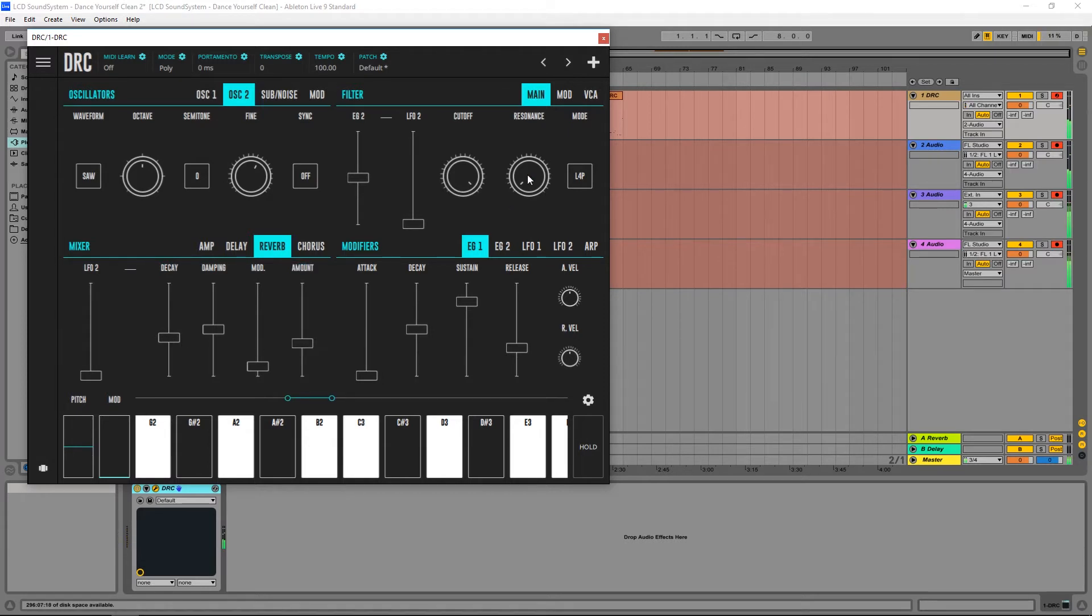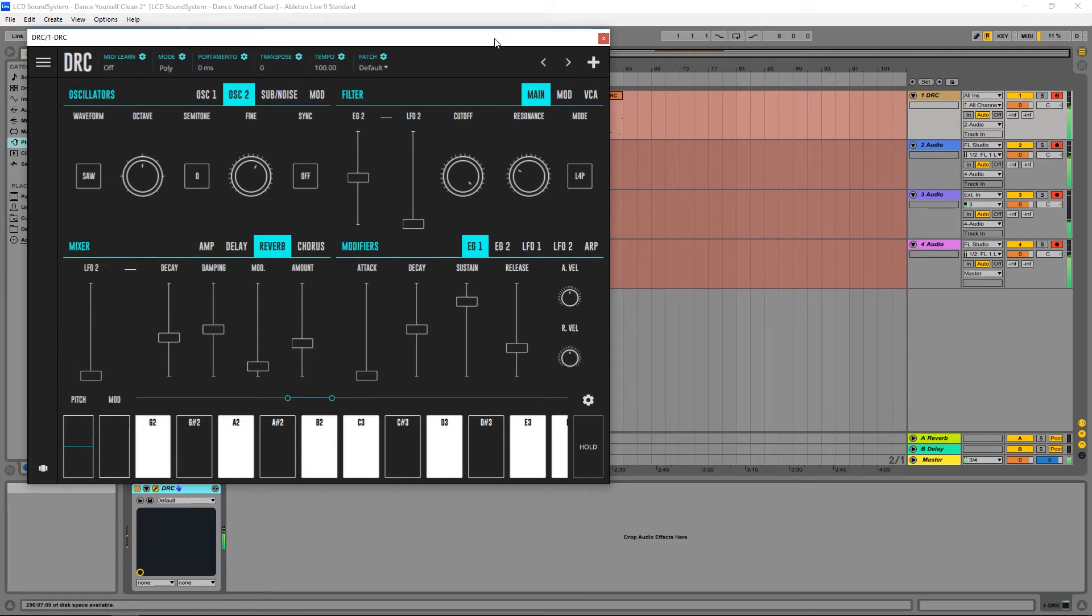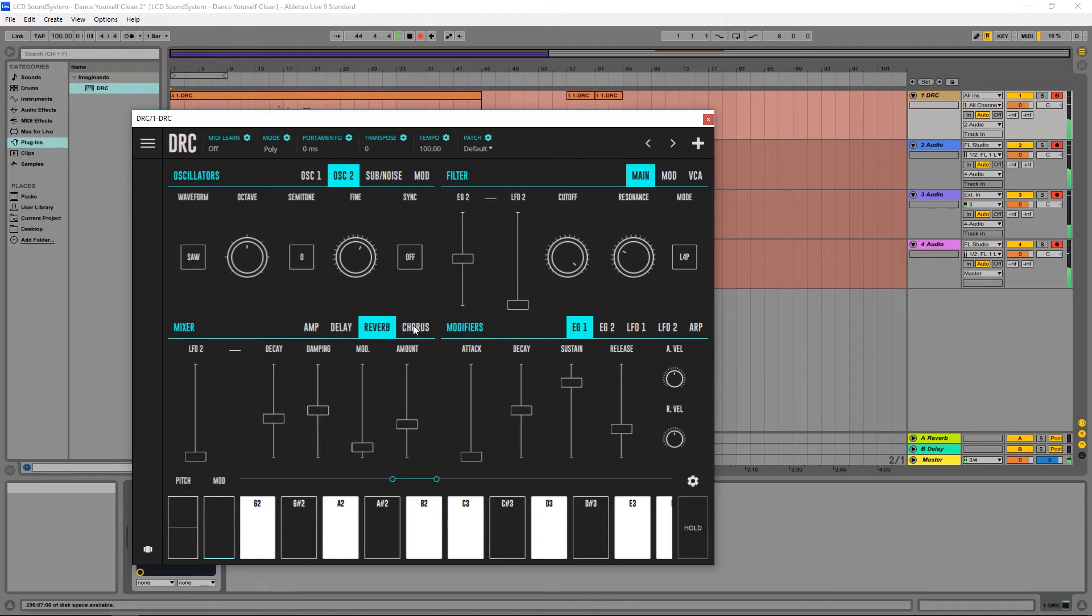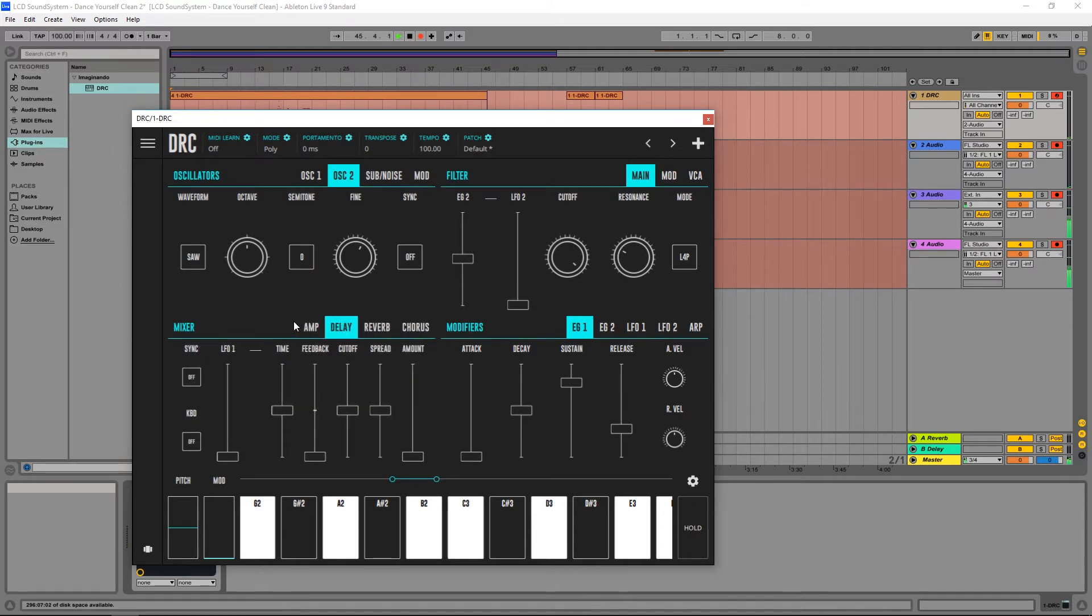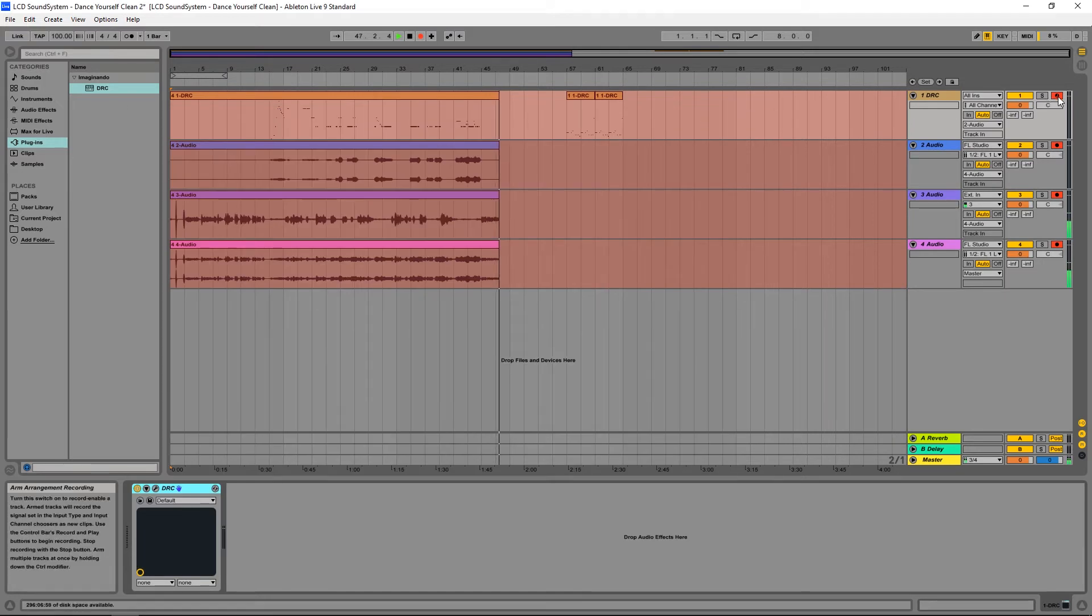Okay, and now finally we give it some resonance to increase the high frequencies on the sound. And this should be it. Let's now listen to the melody that I've recorded earlier on.